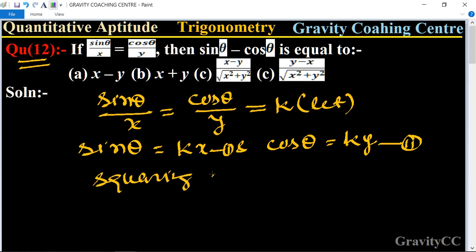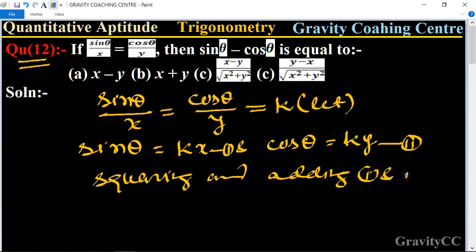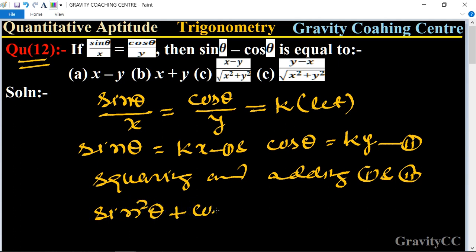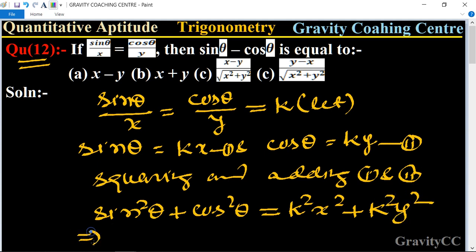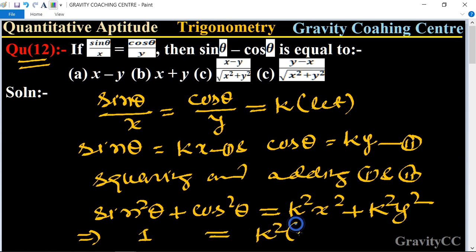Squaring and adding equation one and two, we get sin²θ plus cos²θ equals k²x² plus k²y². We know the formula sin²θ plus cos²θ equals 1, and we take k² as common, giving k²(x² plus y²) equals 1.